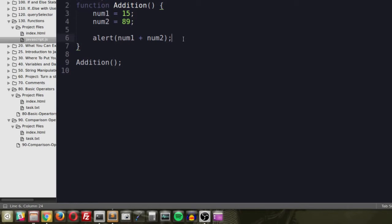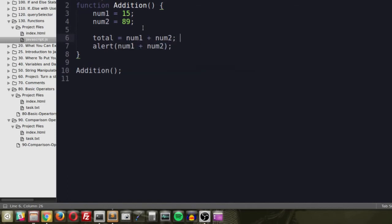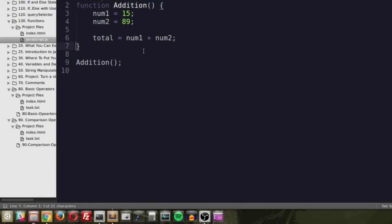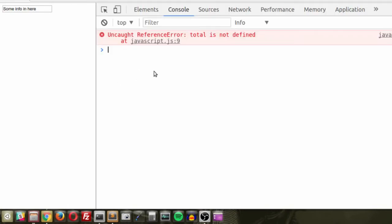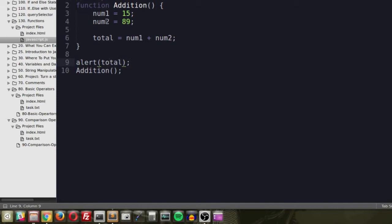Alerting inside a function is generally bad practice — it's old-school JavaScript that most developers don't use anymore. What if we wanted to store the total, 104, into a variable outside the function? We can do 'total = num1 + num2' inside, then alert total after the function call — and we get 104. But if we move the alert above the function call and refresh, we get an error: 'total is not defined.'